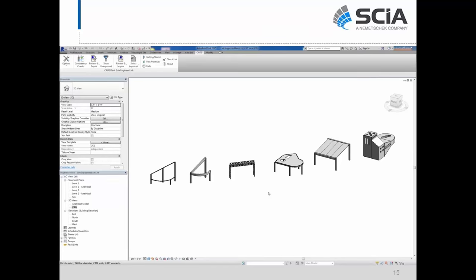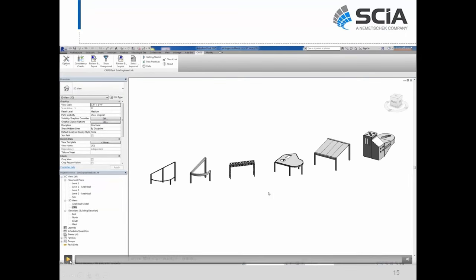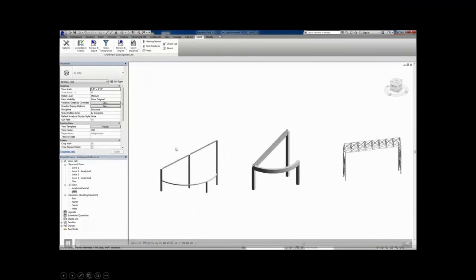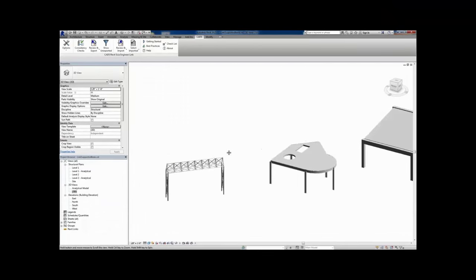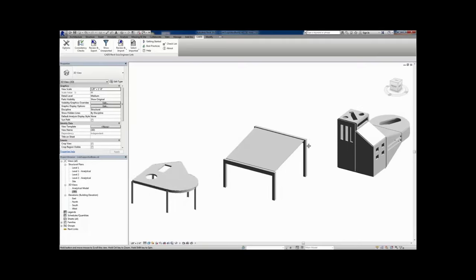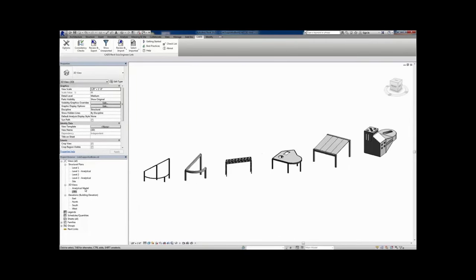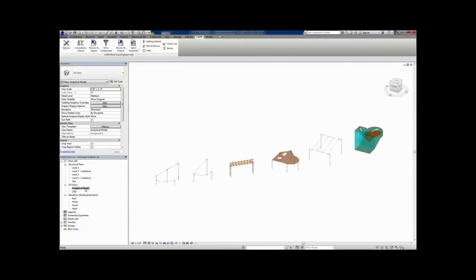The geometry in this model appears simple, but if you're using software like RAM or RISA, you know these represent common conditions that may cause problems when trying to link directly with Revit. The Revit to C link is bi-directional. It supports steel, concrete, precast, 1D and 2D sloped and curved members, various openings in 2D members, and mixed material constructions.